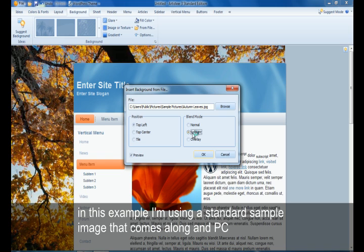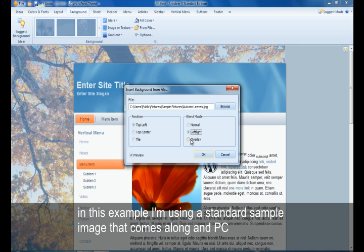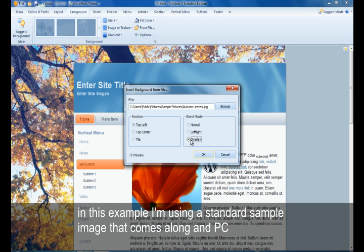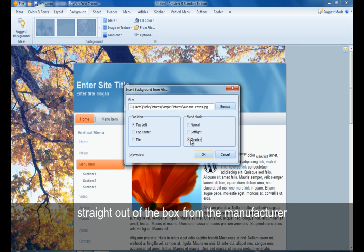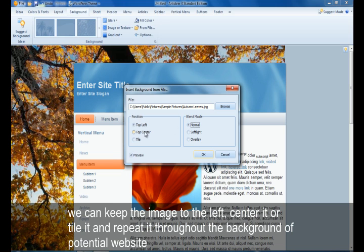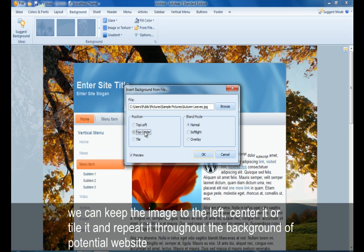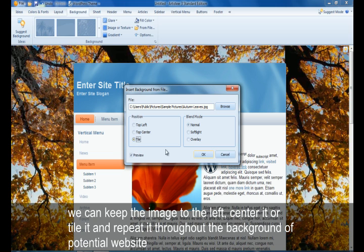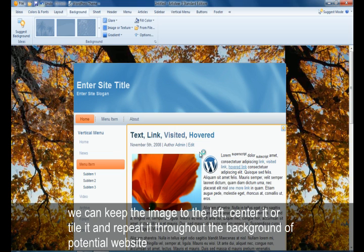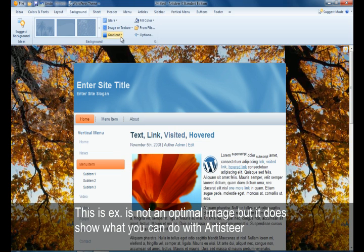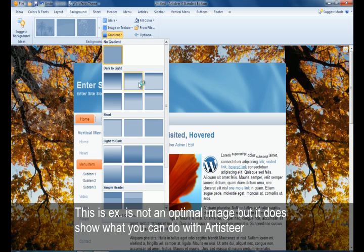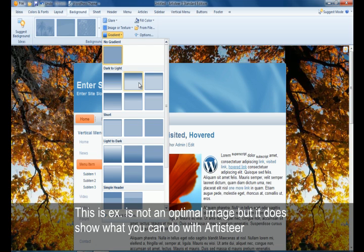In this example, I'm just using a standard sample image that comes on any PC straight out of the box from the manufacturer. We can keep the image to the left or center it or tile it and repeat it throughout the background of a potential website. This is not necessarily an optimal image, but it does show what you can do with this aspect of Artisteer.